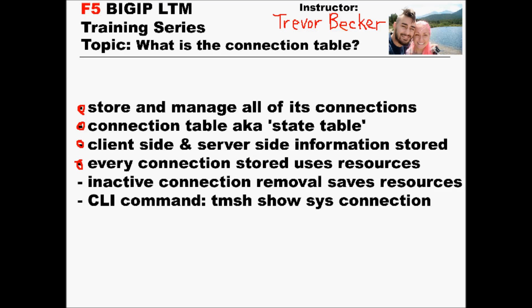Default timeout settings is one of the main methods that the local traffic manager uses in order to remove inactive connections from its connection table. Each and every connection on the LTM uses system resources to monitor its status and maintain its connection entry. The LTM has a connection reaping process so that this table doesn't grow so large that it exhausts critical system resources. This process of removing inactive connections is called connection reaping. We'll go into that in the next video.